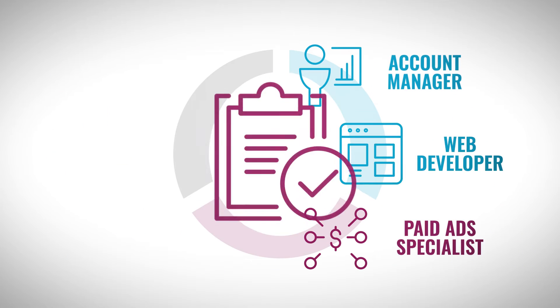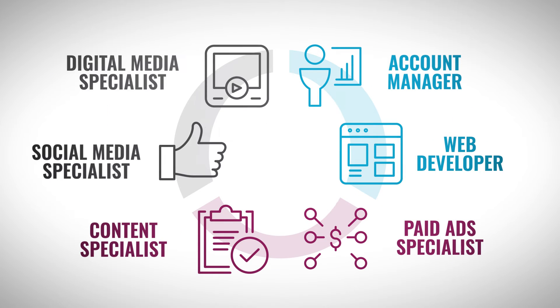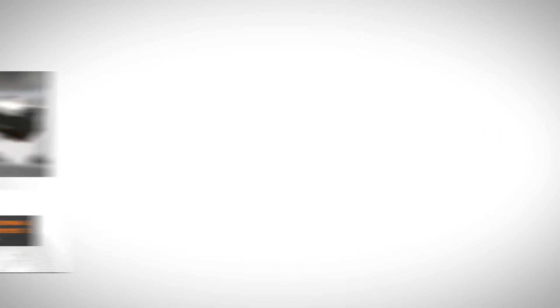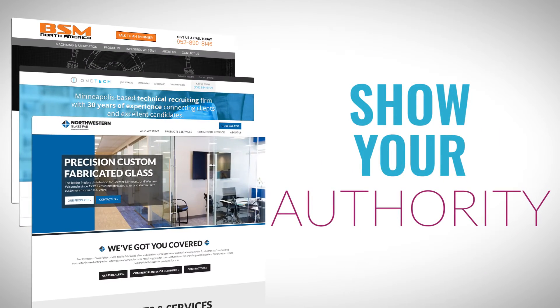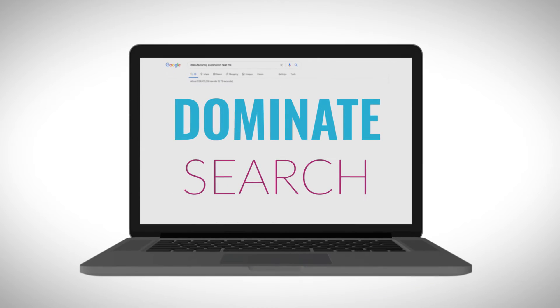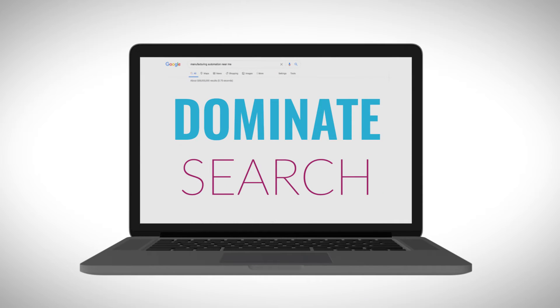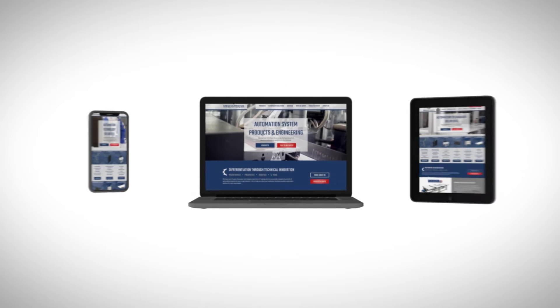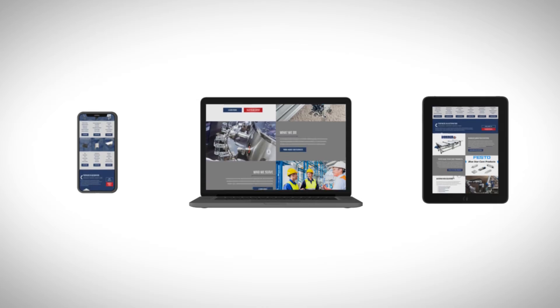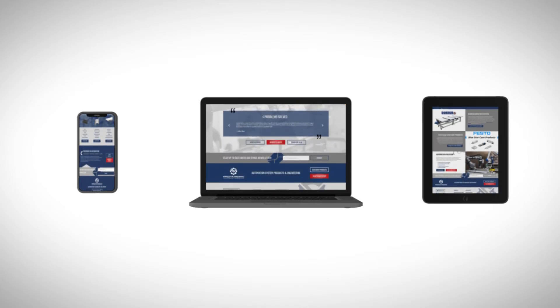Put our team of marketing experts to work for you. We'll make sure you gain more leads, appear as the authority in your industry online, and dominate search to rank above your competitors with a website that works seamlessly on all devices and always remains up to date.